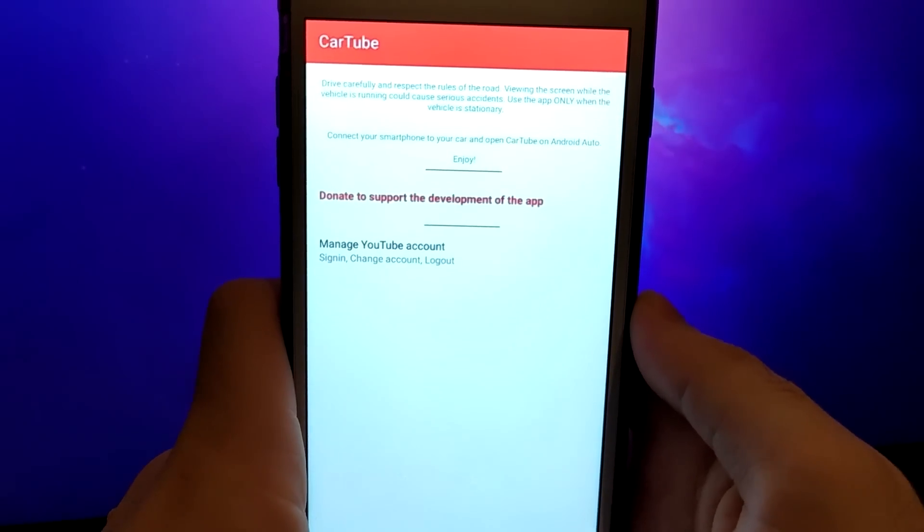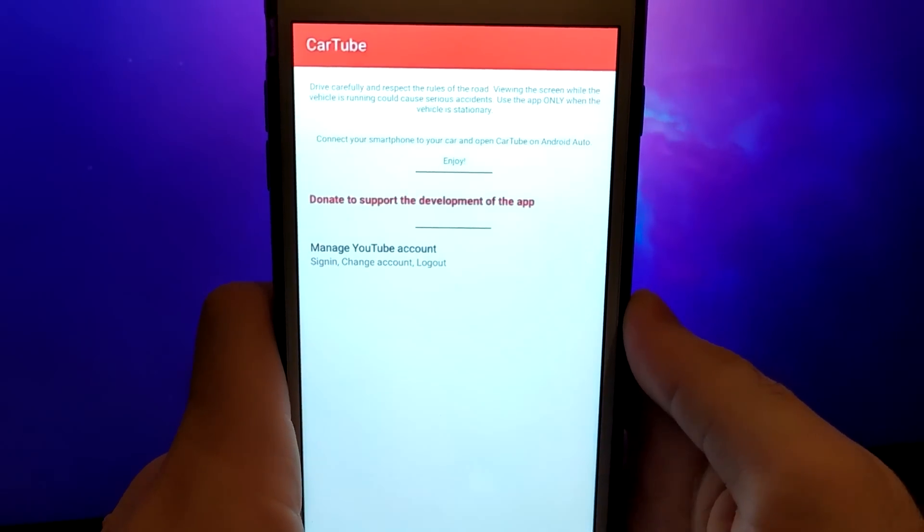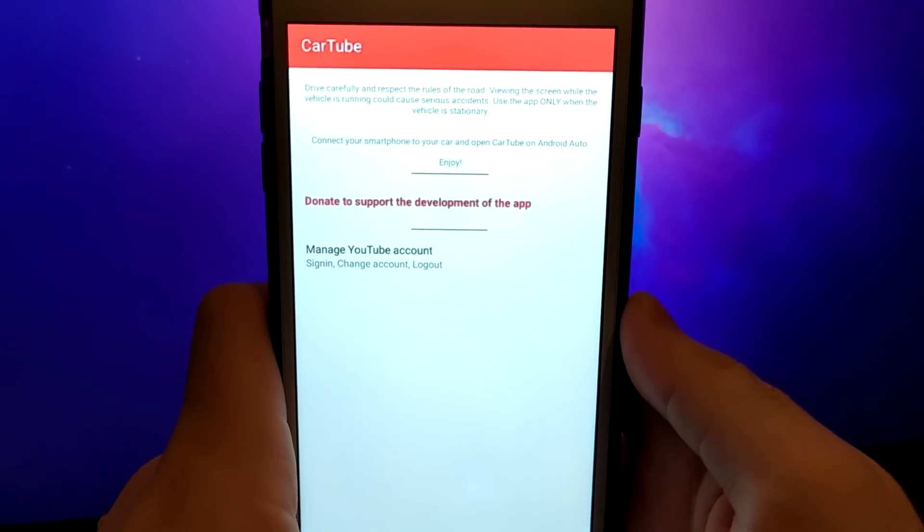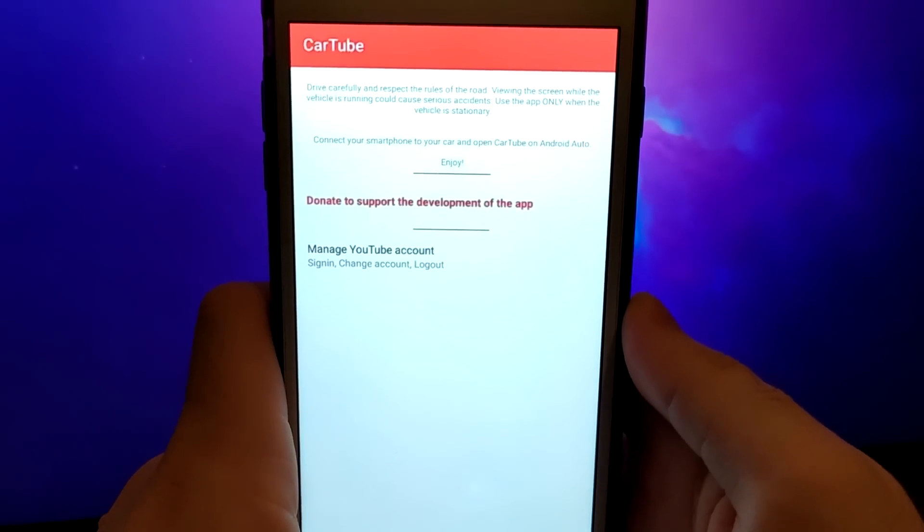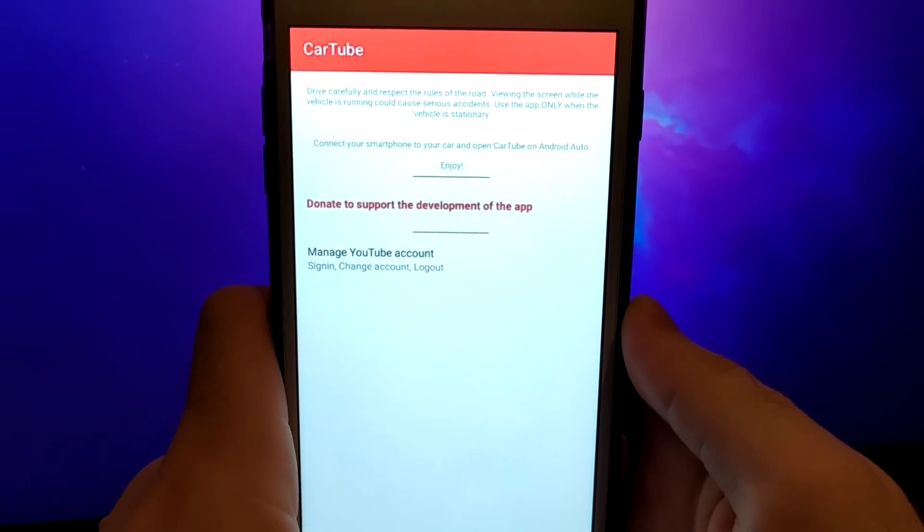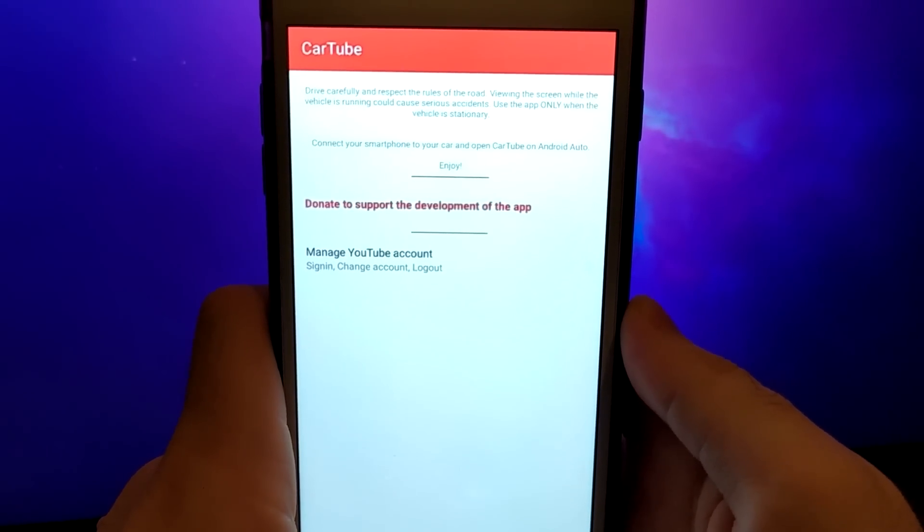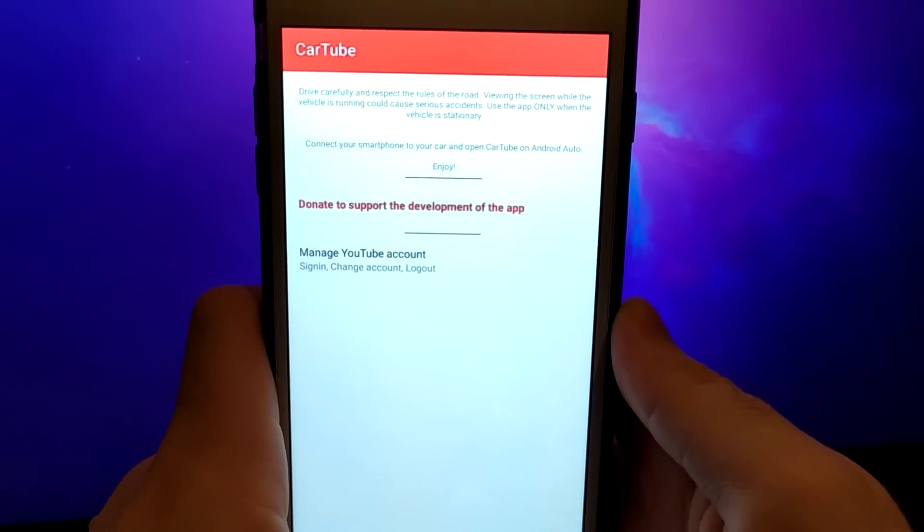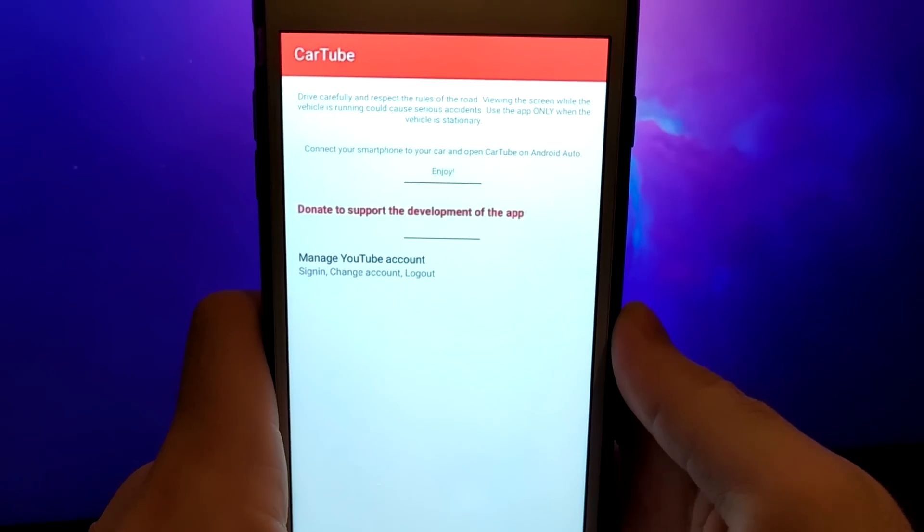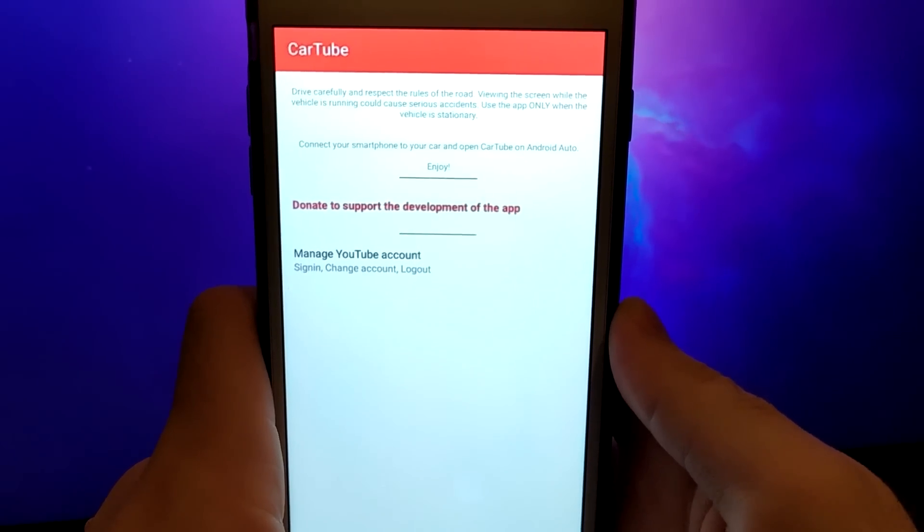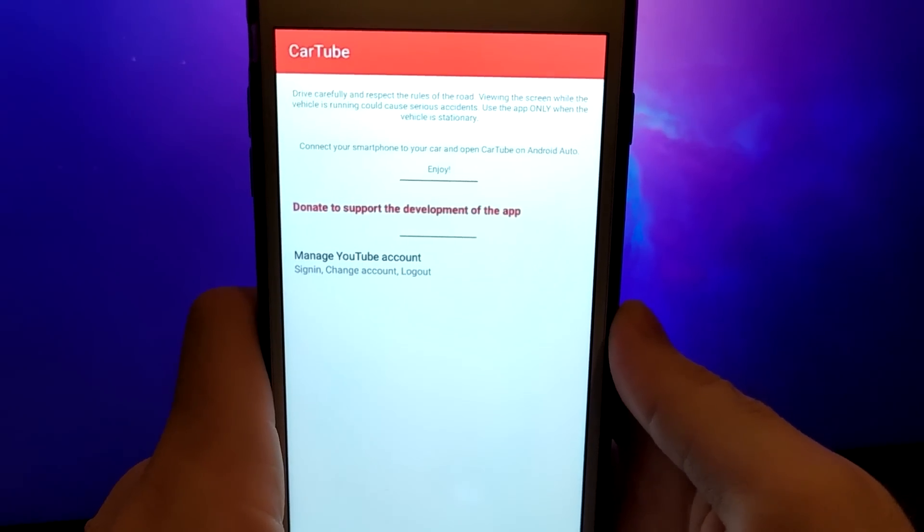Hey everyone! In today's video, I'm going to show you how to watch YouTube in your car. But before we dive in, please make sure to use apps responsibly and never while driving. Your safety is the top priority.